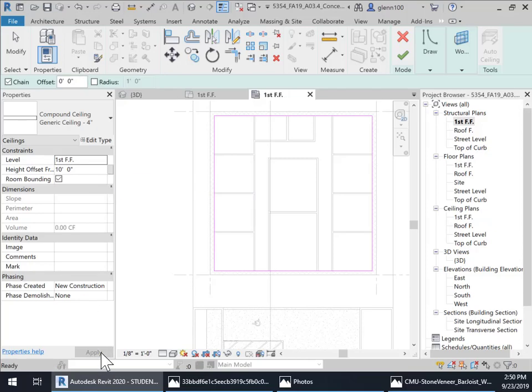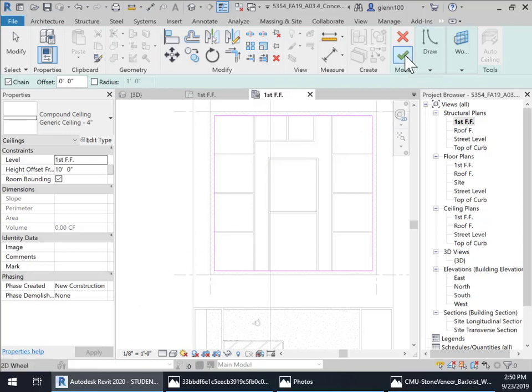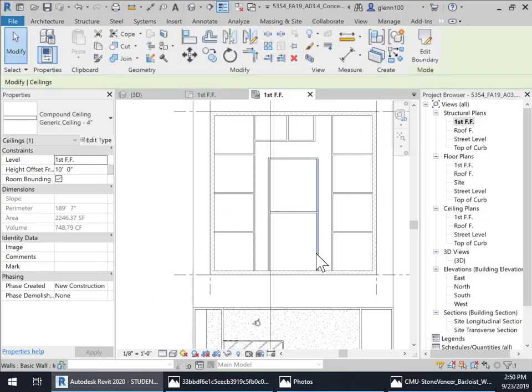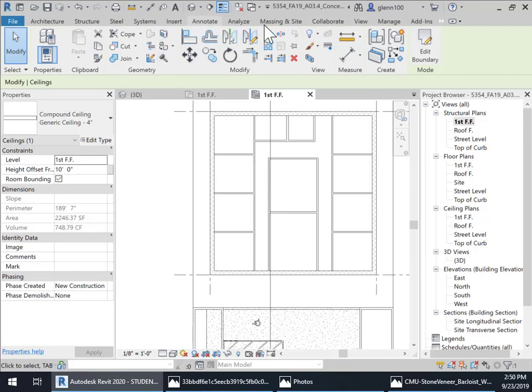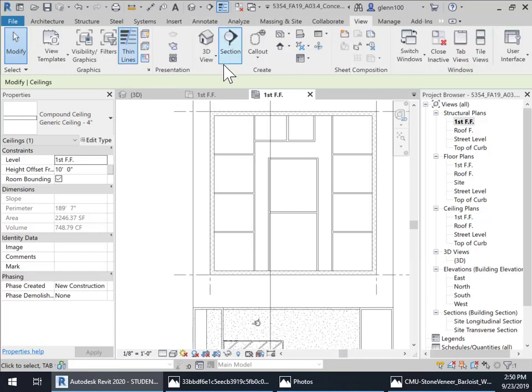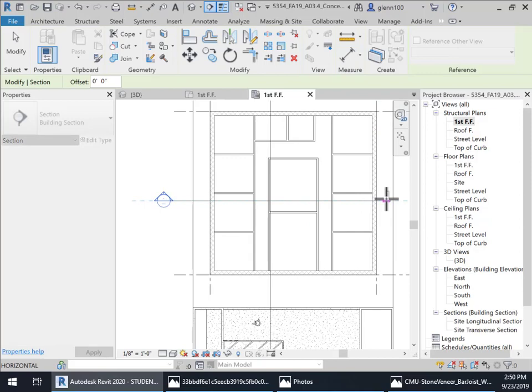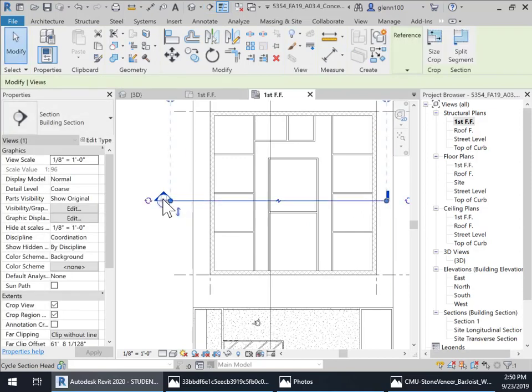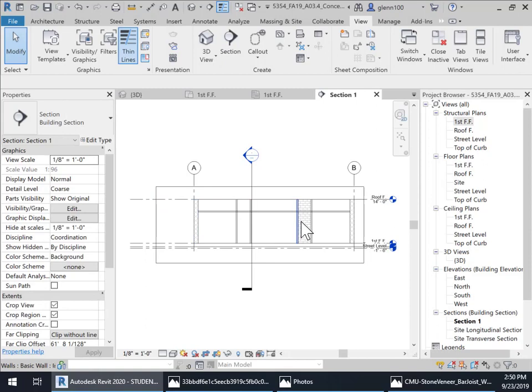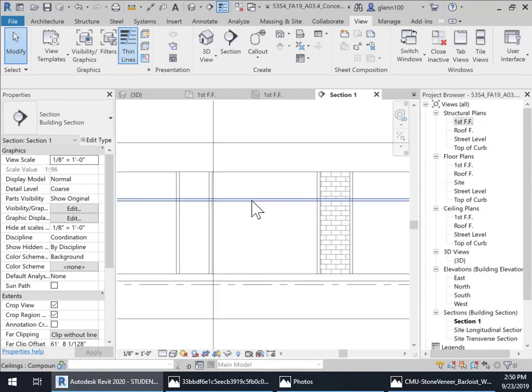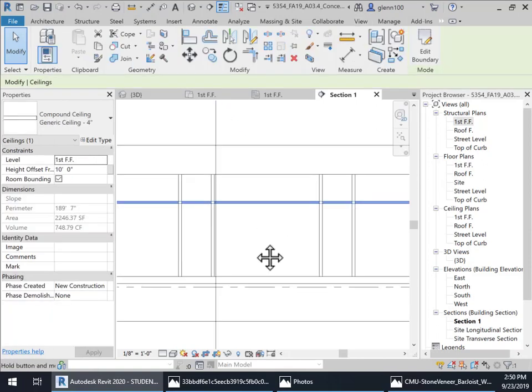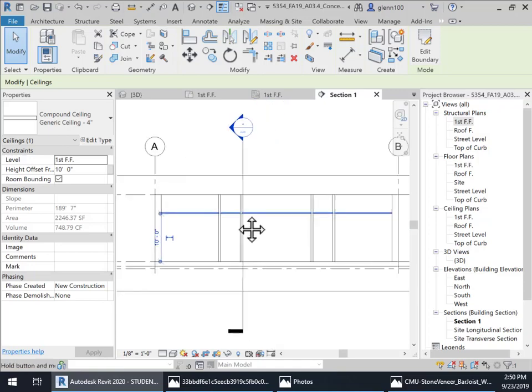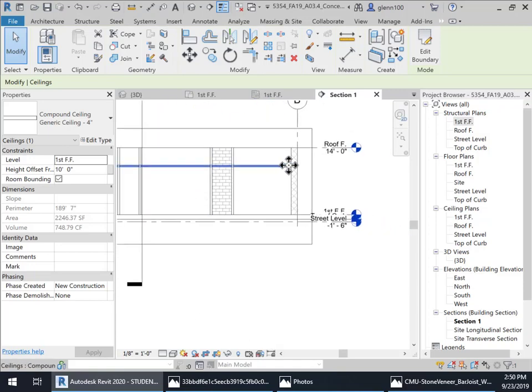Well it applied it and I'm going to accept it. And then what I'm going to do is throw myself in here a section real quick and take a look at it. So I'll go into views, a section and I'm just going to zap a section through here real quick and let's go to that section view. And so here you can see my ceiling, you can see my walls are up above my ceiling.